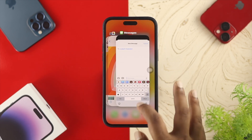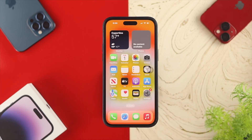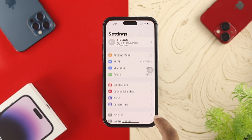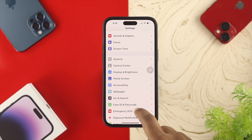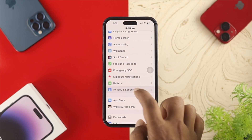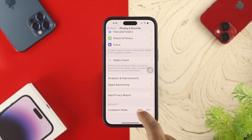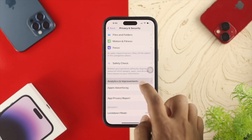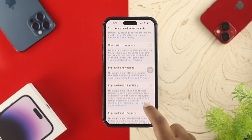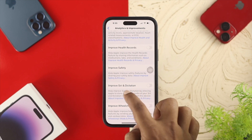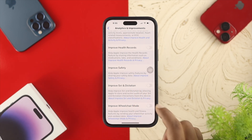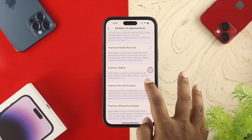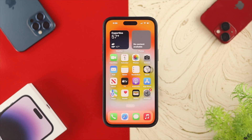If you still have a problem with dictation, the next fix is in Settings. Scroll down and tap on Privacy and Security, then scroll down again and choose Analytics and Improvements. Scroll down there and you'll see the option called Improve Siri and Dictation — go ahead and toggle that on. Then get out and check your problem one more time.